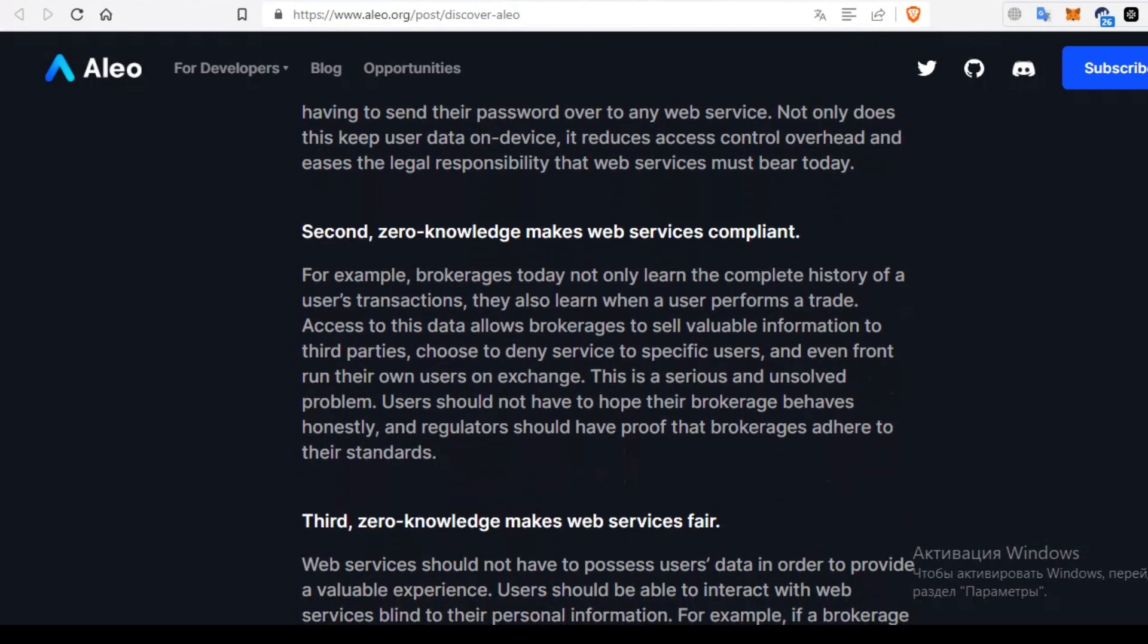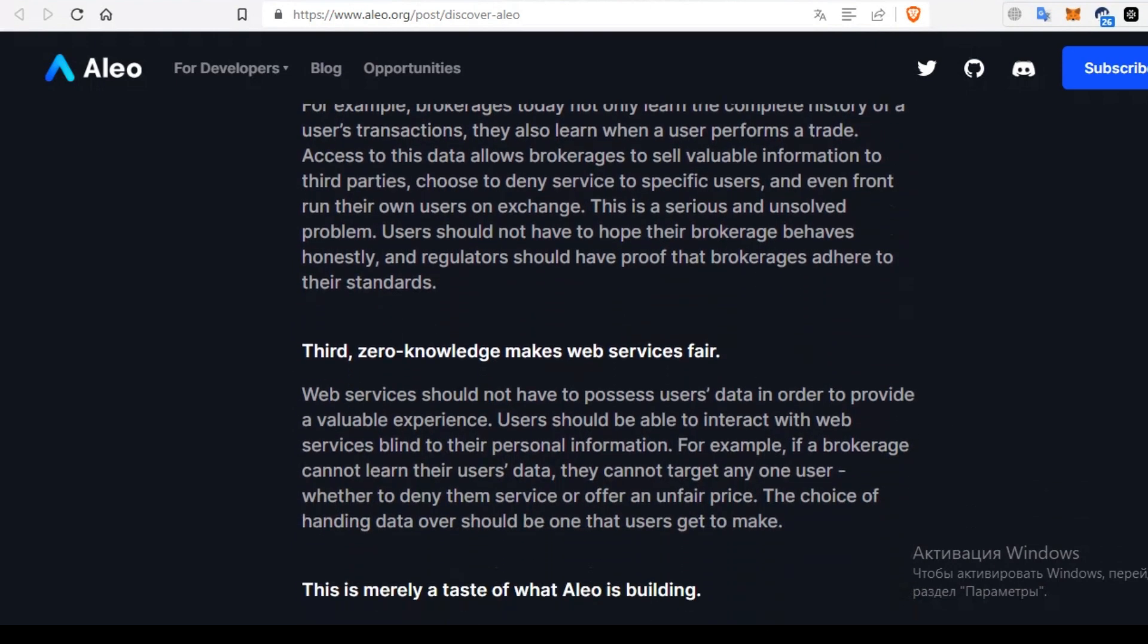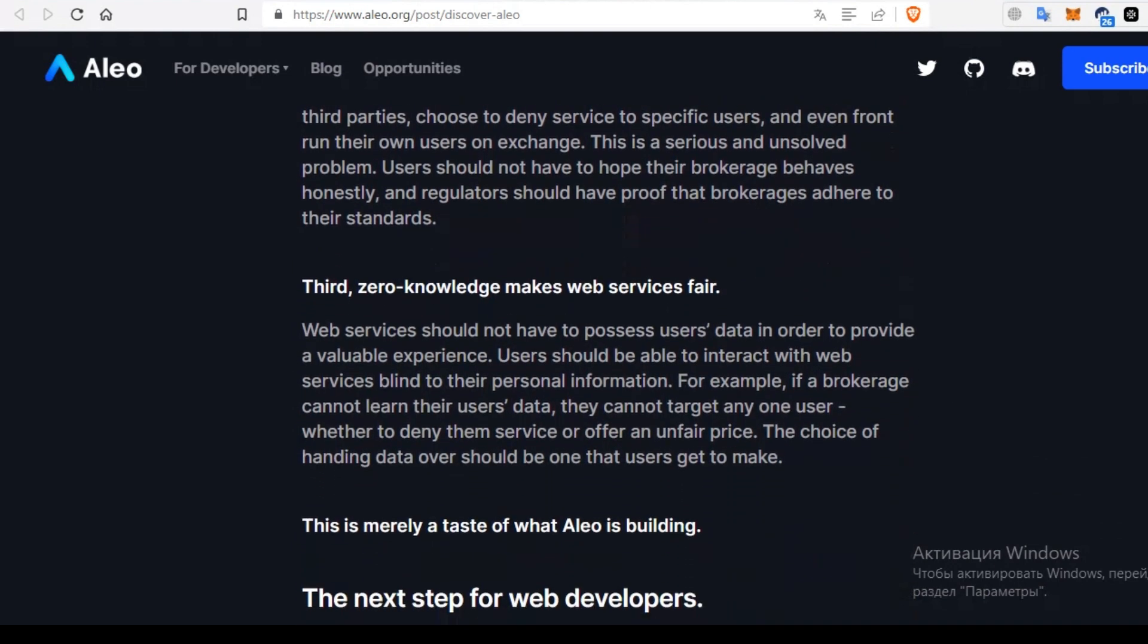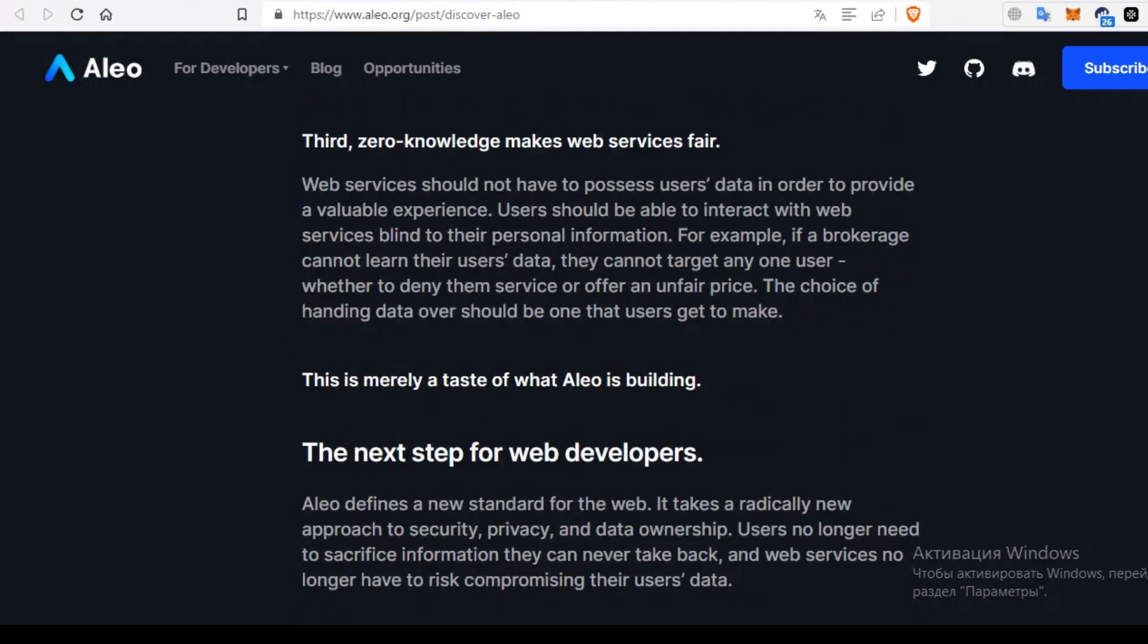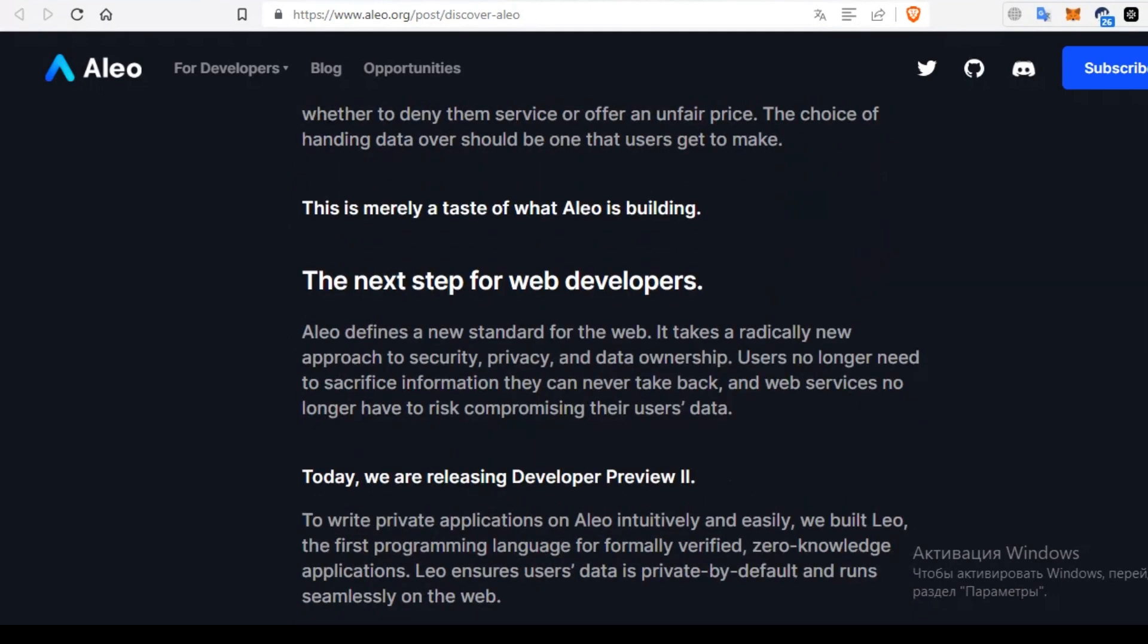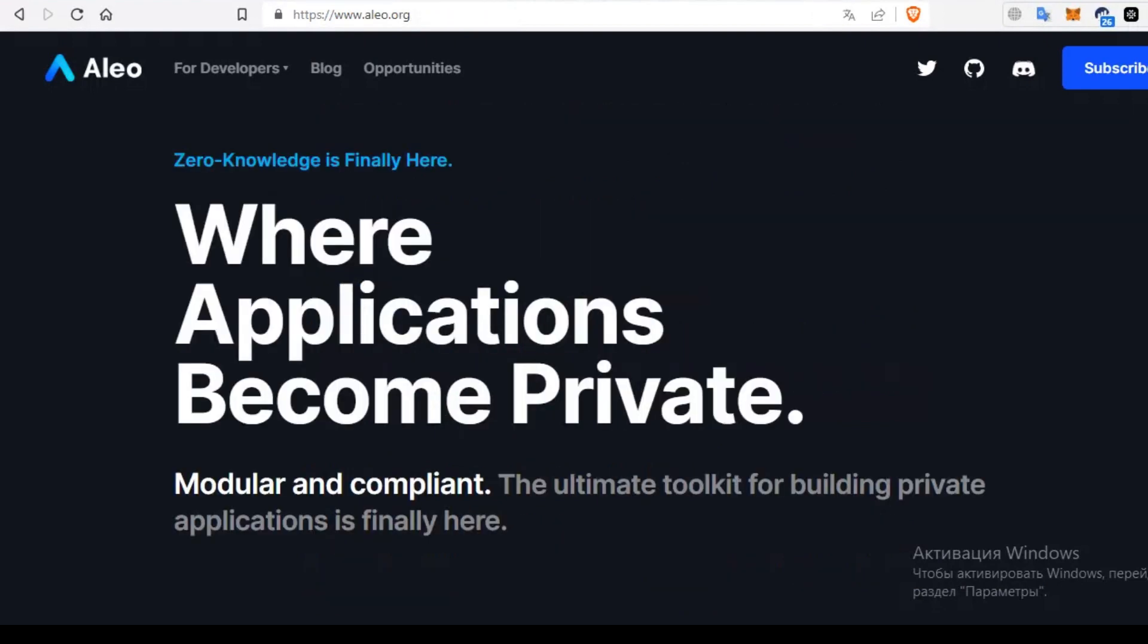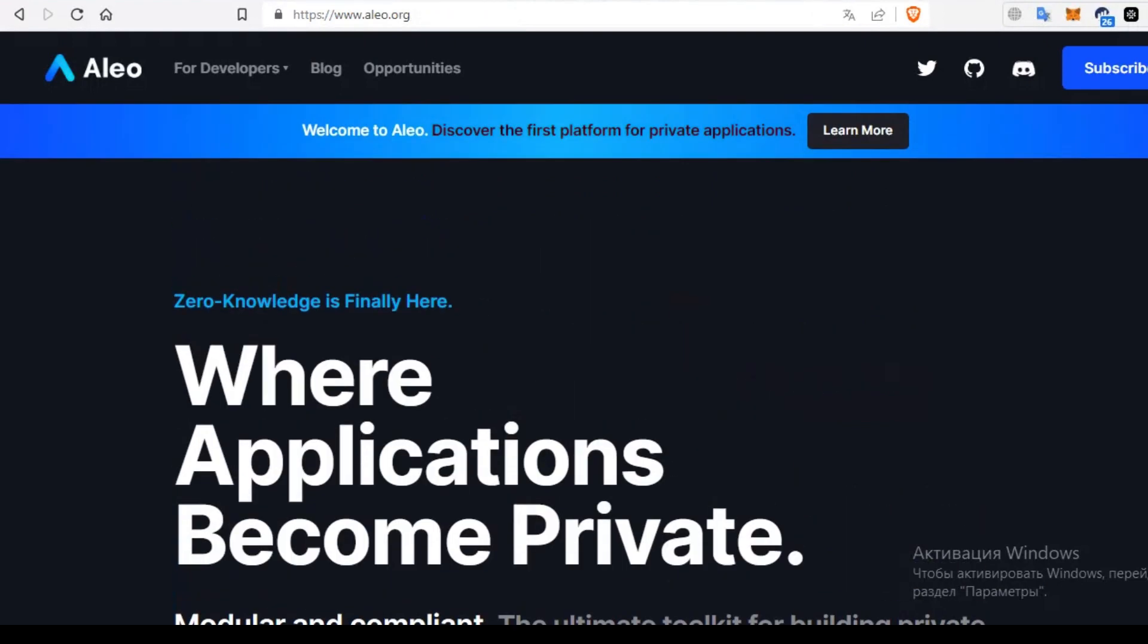In conclusion, each privacy-focused blockchain has its strengths and specifics, but Aleo is the best. Aleo distinguishes itself by not just offering private transactions, but by fostering an ecosystem where privacy is a fundamental aspect of application development. So I advise you to use Aleo and learn about Aleo more.